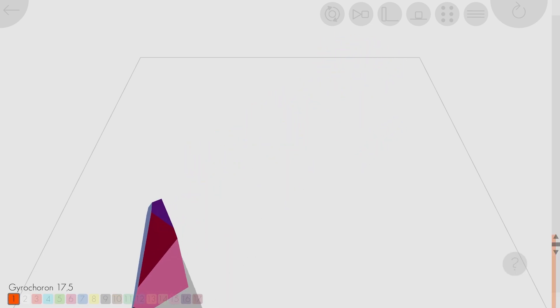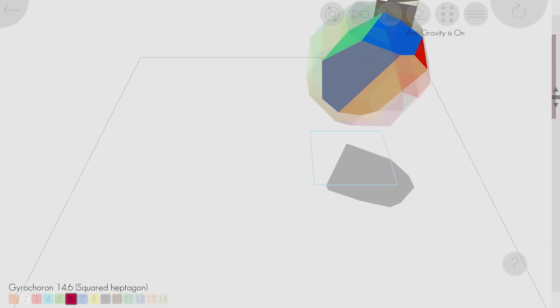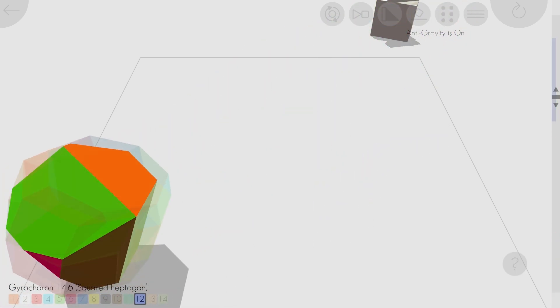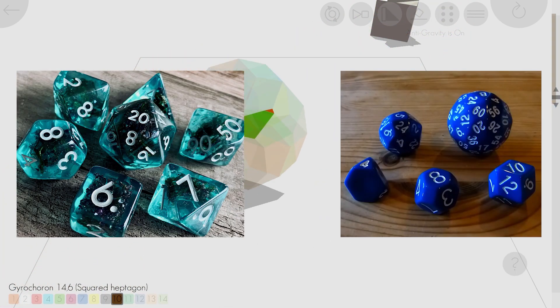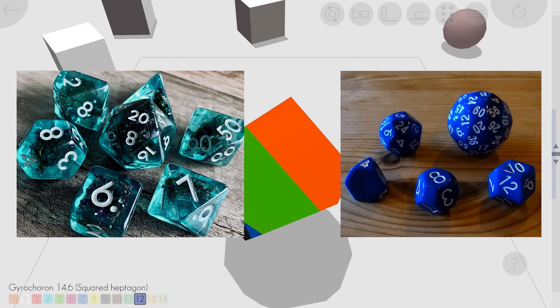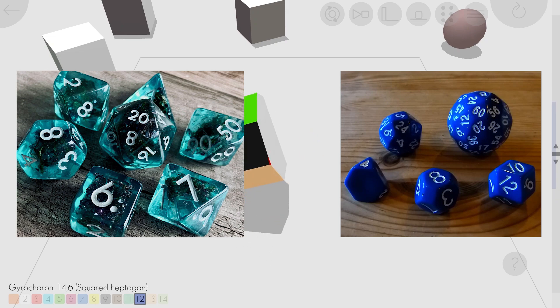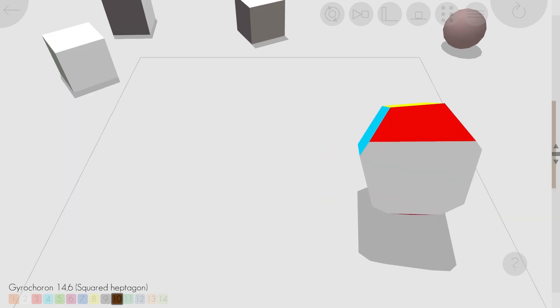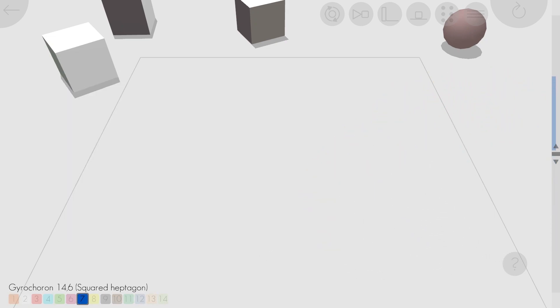What makes a die fair is that every one of its faces is the same shape. In 3D there are a limited number of shapes that have this property, but in 4D there is a family of shapes called gyrocora that can have any number of faces.